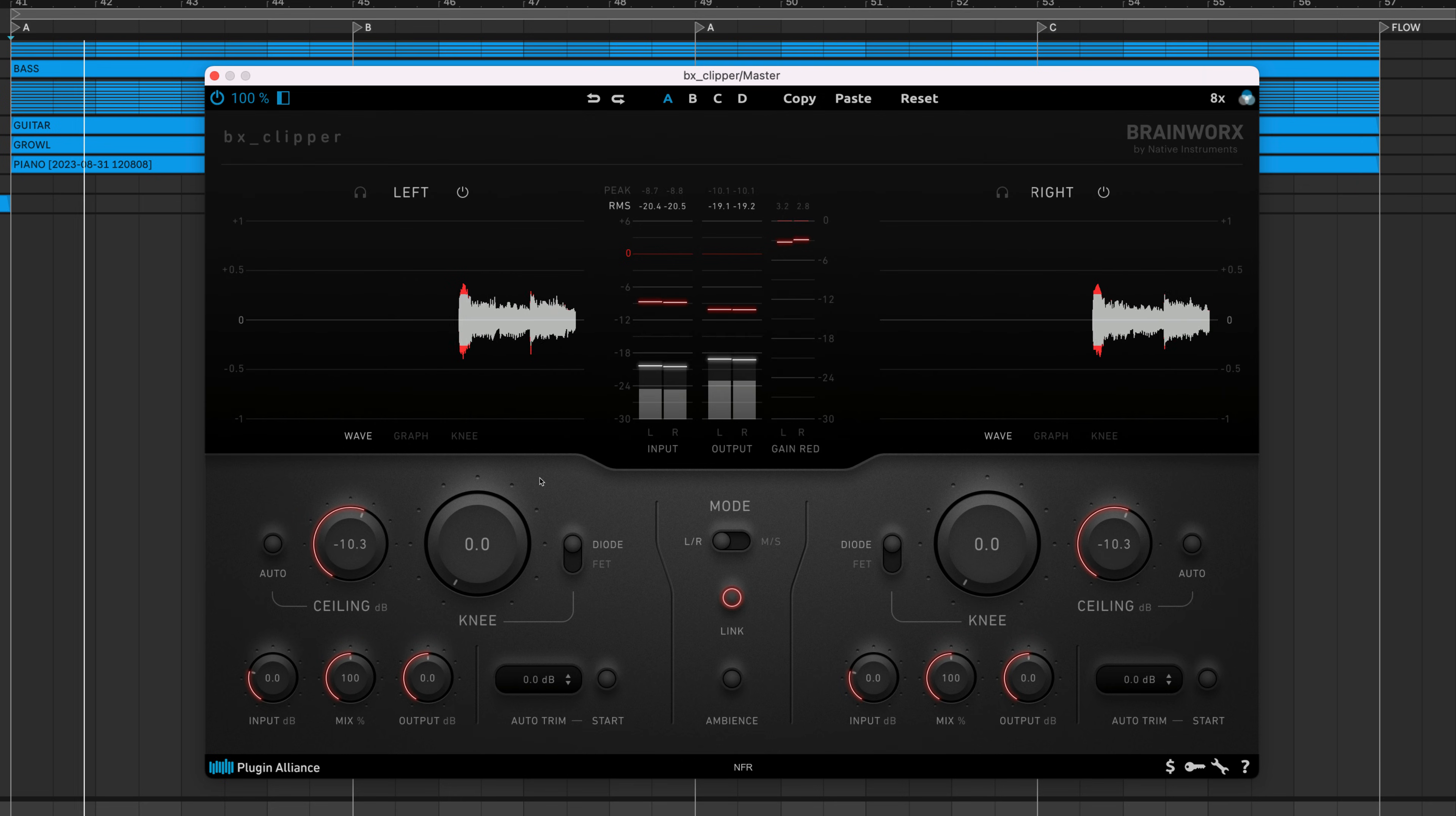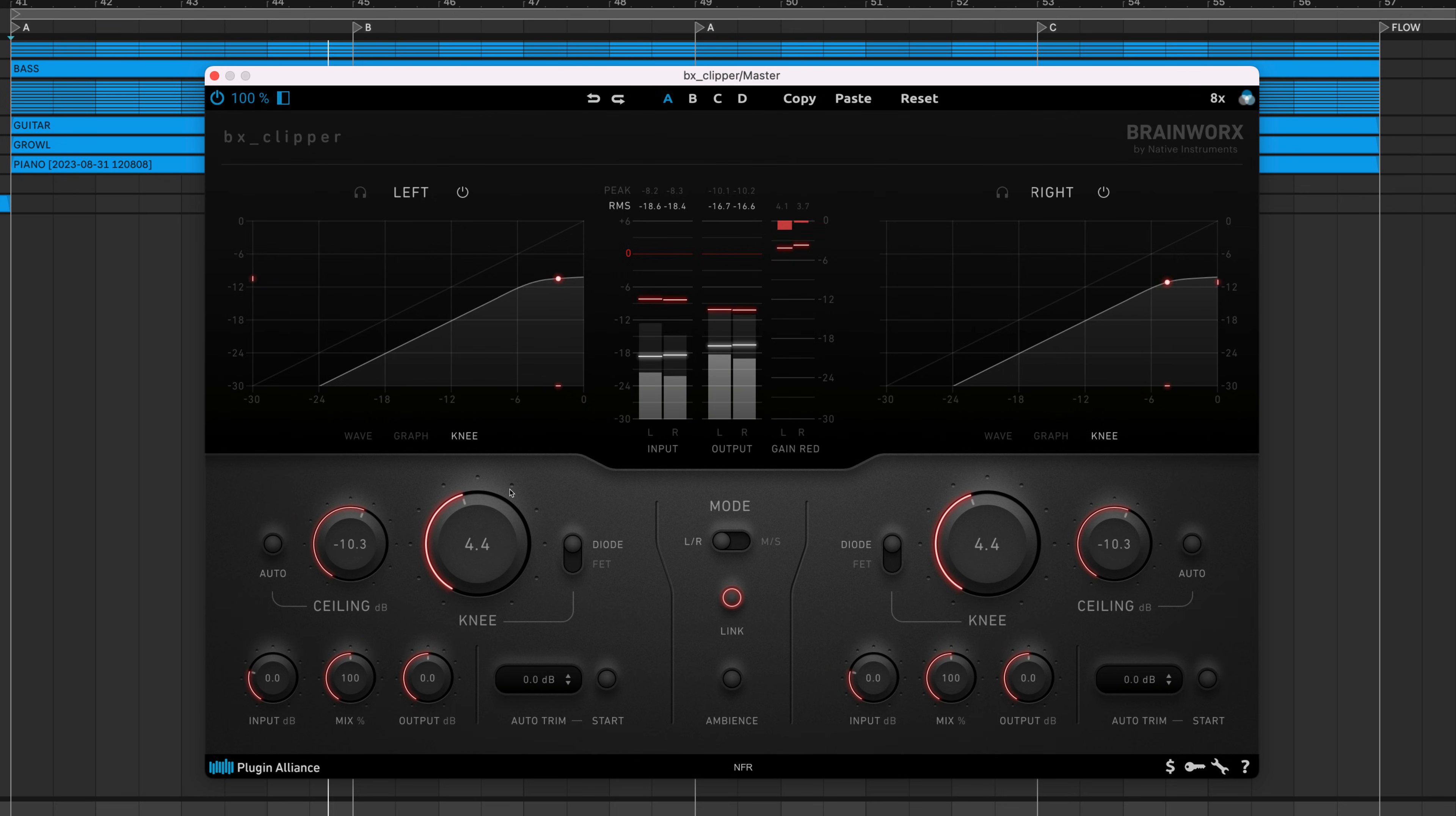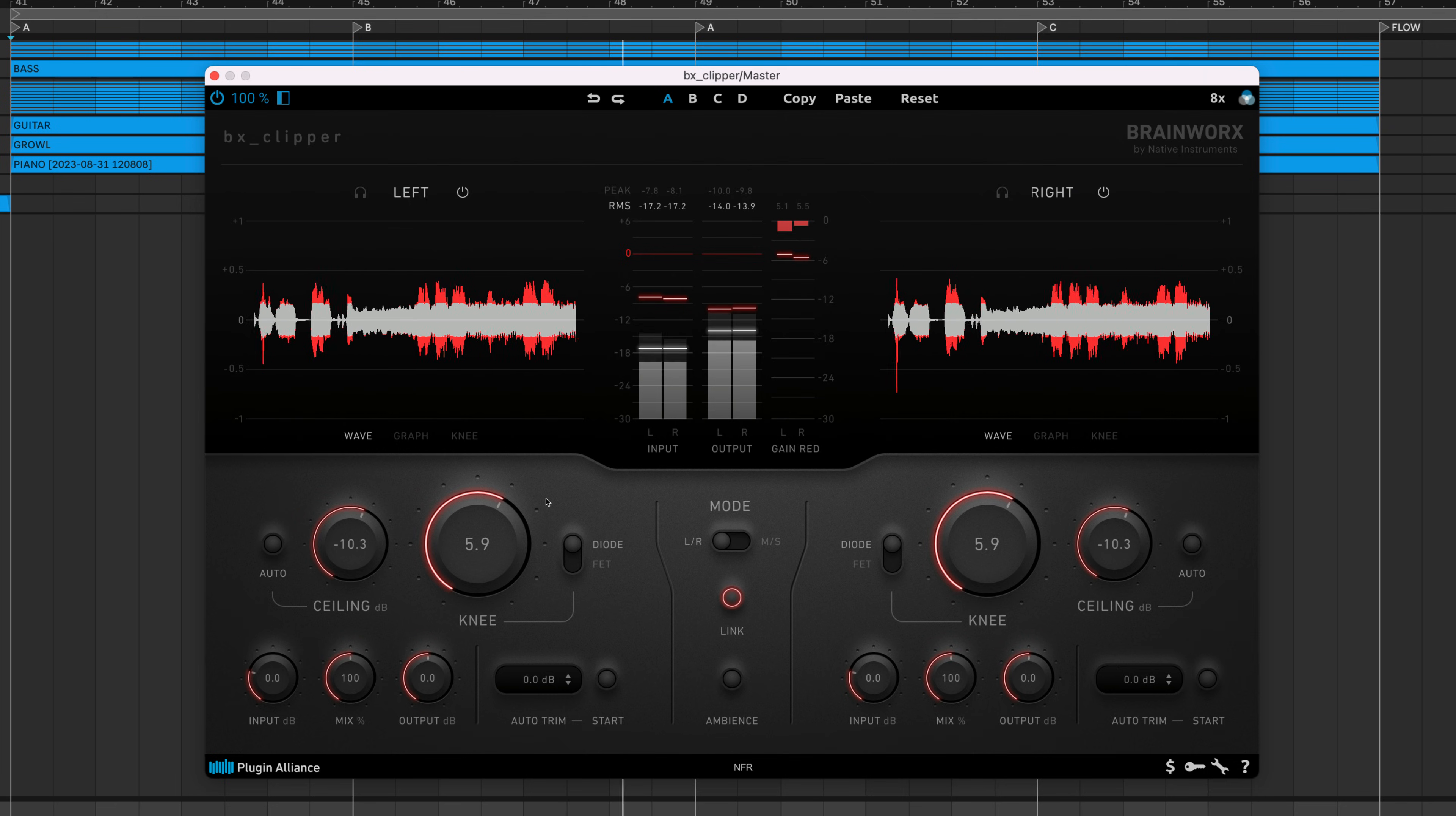The drawback is that this processing can also sound very distorted, but there is a solution. Increasing BX Clipper's knee value smooths out the transition between no clipping and hard clipping, resulting in soft clipping. This produces pleasant saturation alongside increased loudness, solving the main issue associated with hard clipping.